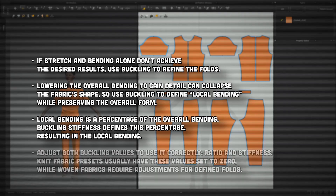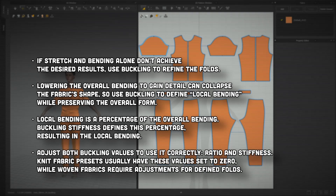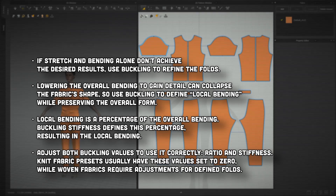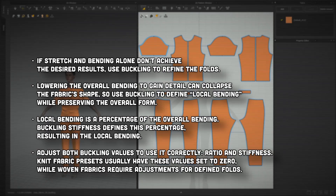I always recommend adjusting both values — ratio and stiffness — when adding buckling as a property of your fabric. You'll usually notice that the knit presets have both of these values set to 0, essentially turning off buckling. That's because knit fabrics usually have softer folds and don't require this setting. In contrast, woven fabrics have more defined folds and therefore need these values, and you'll see this reflected in the presets.